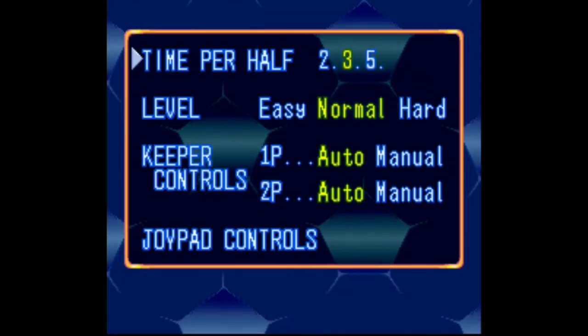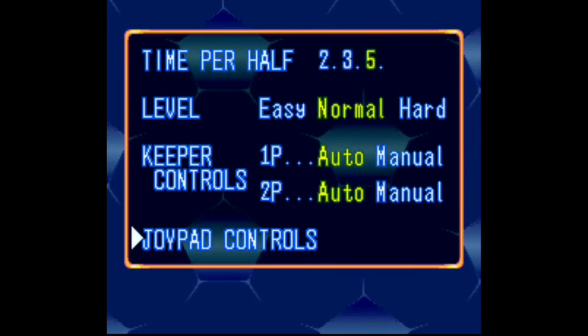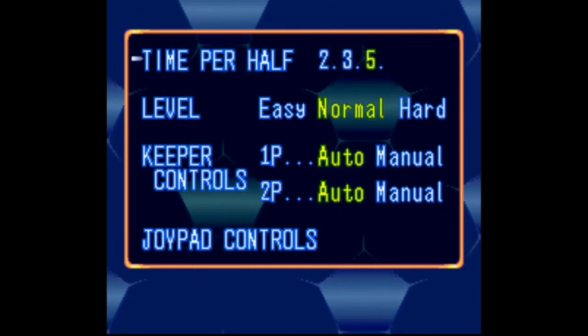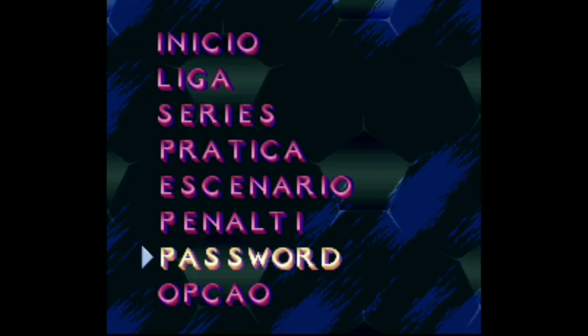Uma das mudanças que ficou bem legal foi a mudança do tempo de jogo, que era 3, 5, 7 minutos e passou a ser 2, 3 e 5 minutos.